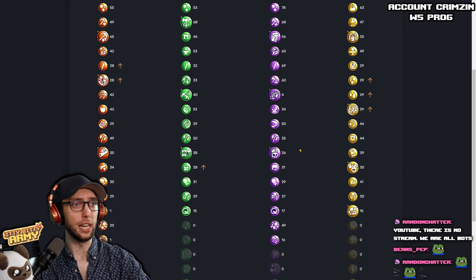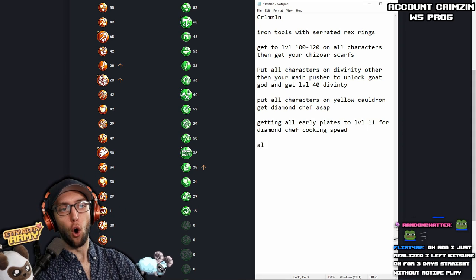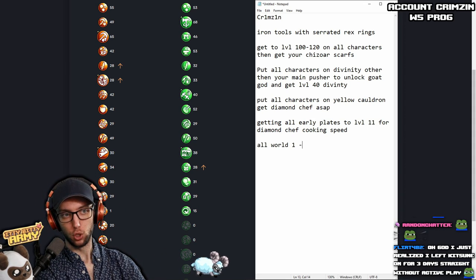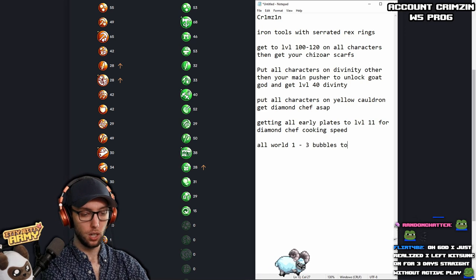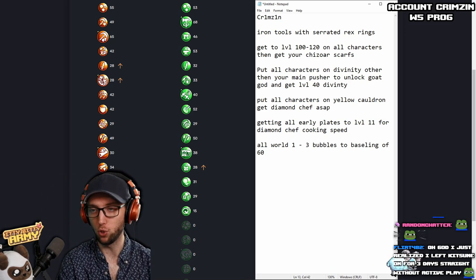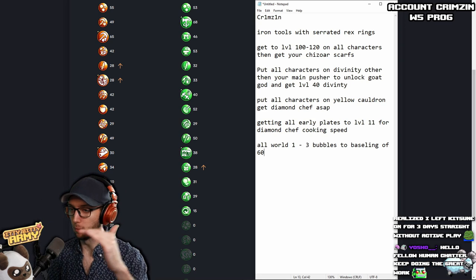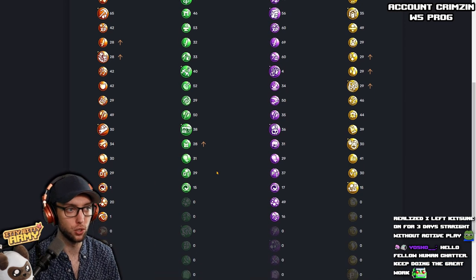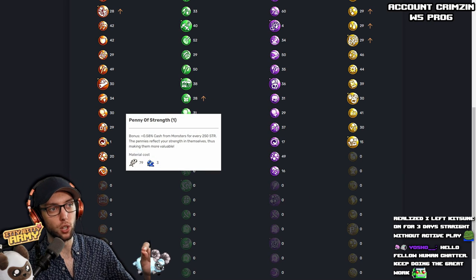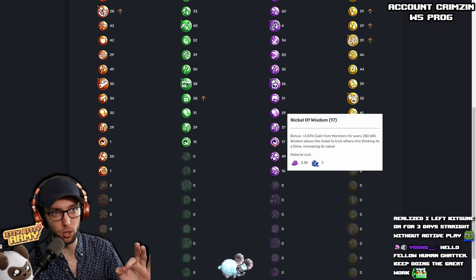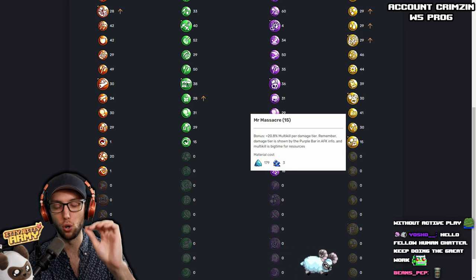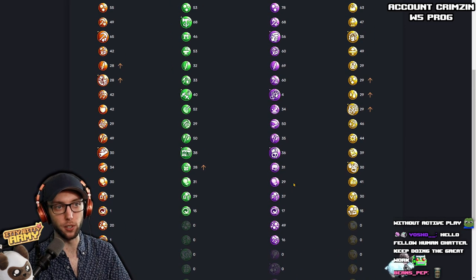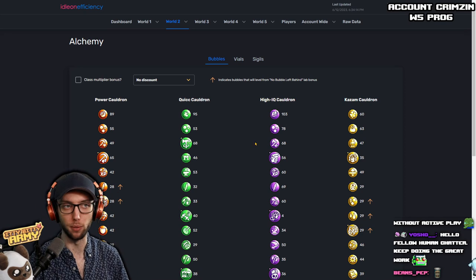I would say if you can do it, I would suggest get all world one to world three bubbles to a baseline of 60, level 60 across the board. You want to get them to level 60 for world one to three. You want to know which ones are entering world four? It's once you start entering here. The Penny of Strength, the Dollar of Agility, Nickel of Wisdom, and Mr. Massacre are all level four bubbles. So everything before that, baseline level 60 across the board.